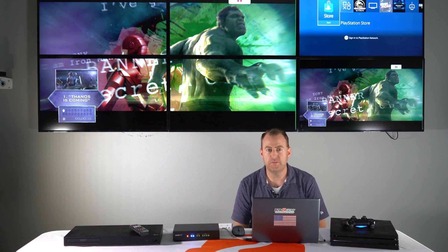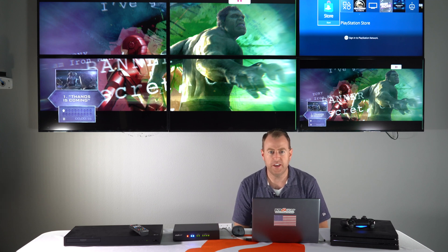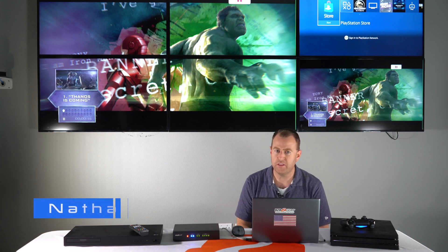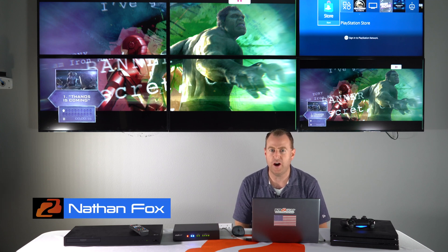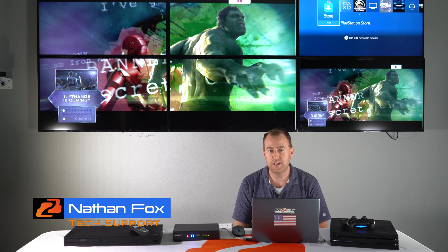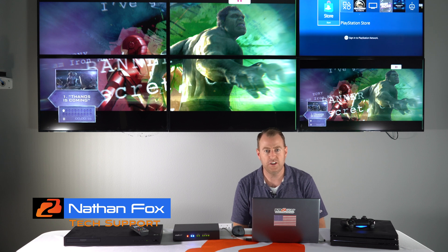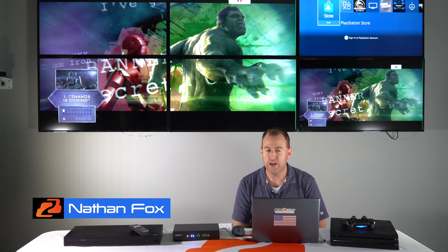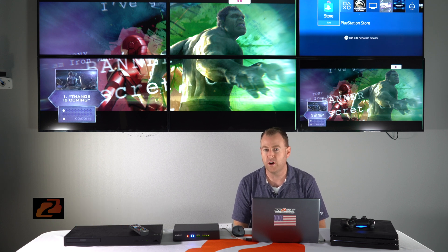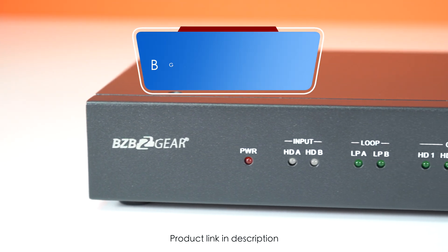Hey gearheads! Welcome back to BZB TV. Today we're doing another video on how to set up the BG UHD VW24 video wall processor.